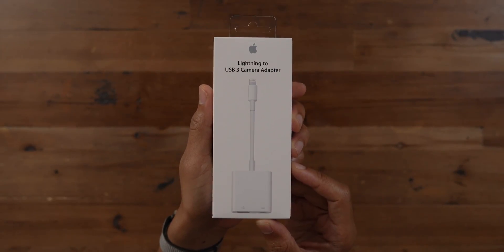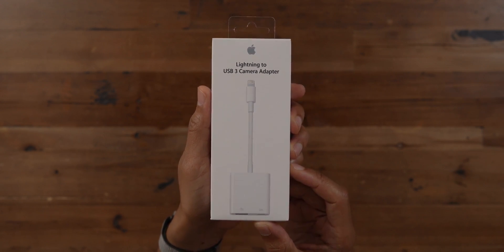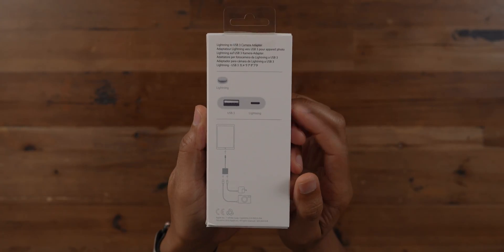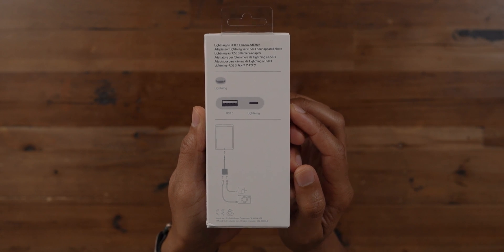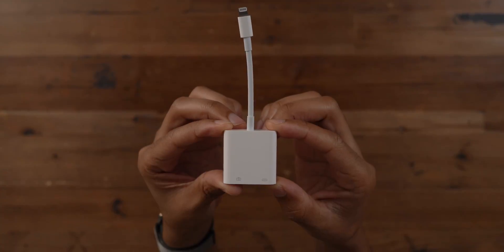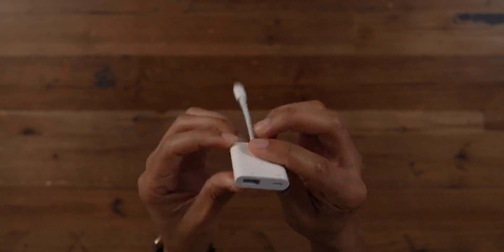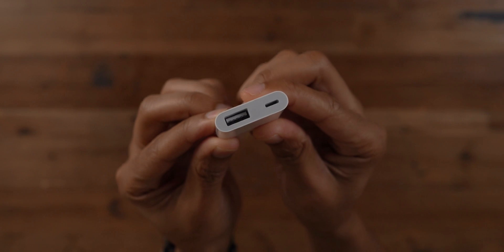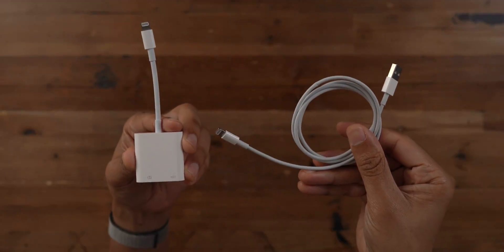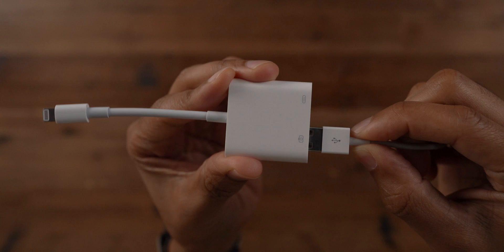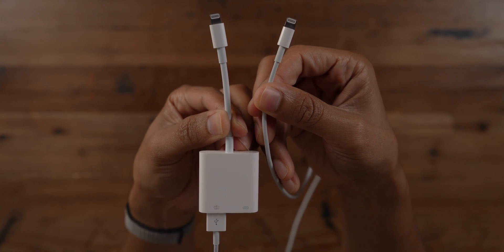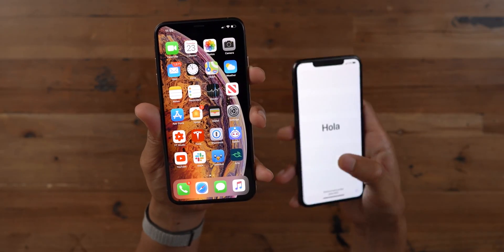You could use a Lightning to USB 3 camera adapter along with a Lightning cable to create a wired connection between two iPhones to facilitate migration. This is a $39 adapter, so I don't recommend that everyone just go out and get one, because you're probably not performing migrations all that often. But if you want to create a wired connection, you'll need the camera adapter along with the extra Lightning to USB cable plugged into the USB port, giving you a makeshift cable with two Lightning connections on the end.